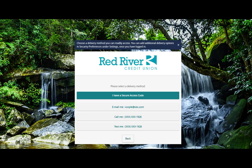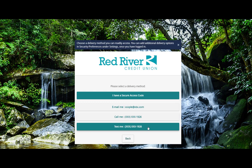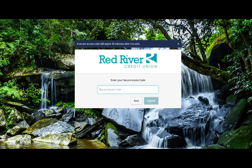Select the target to where you would like to have a Secure Access Code delivered. Enter the Secure Access Code in the box once it has been received. Select Submit.